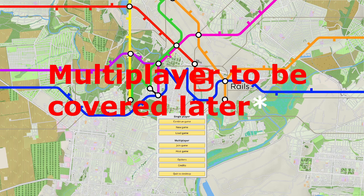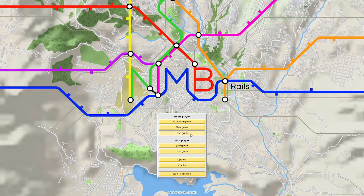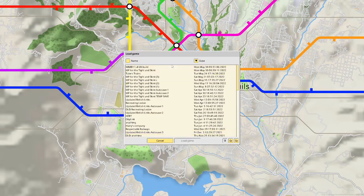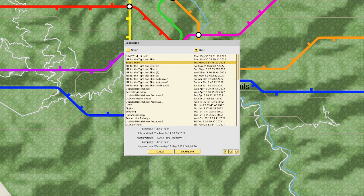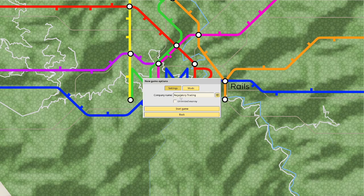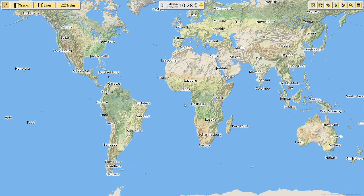We're now going to look at single player games. Loading a new game: you come in here and here are all my saved games. Tubes Trains is the one we're using today. To create a new game, you select new game and then you get a company name — you can change it or make your own. You can also toggle whether you have unlimited money.